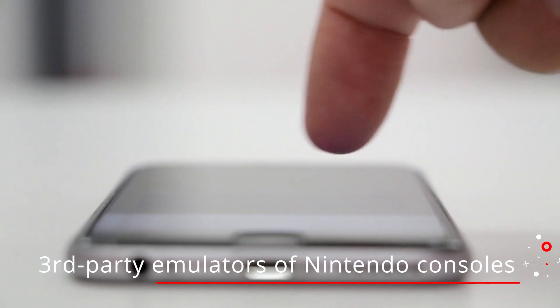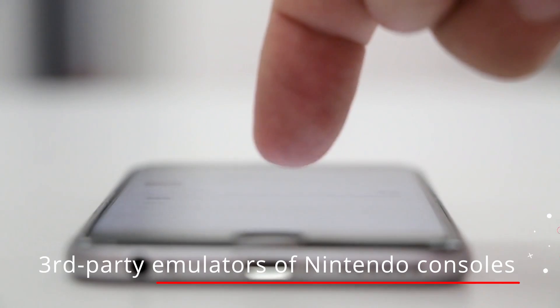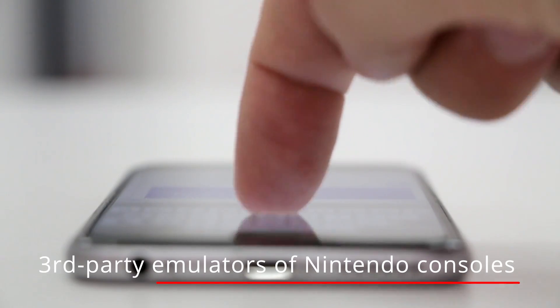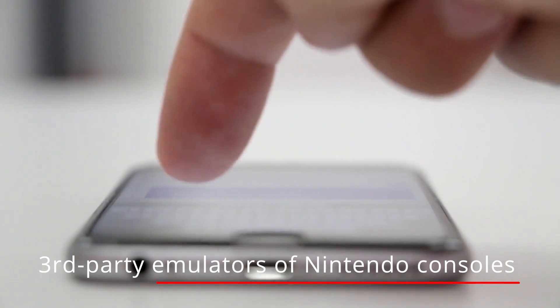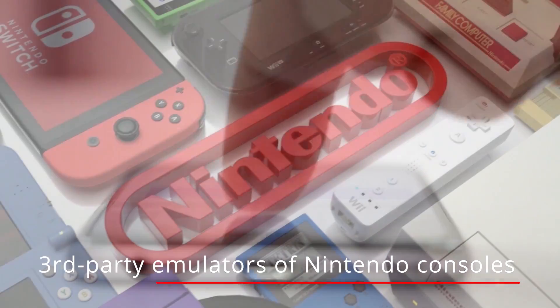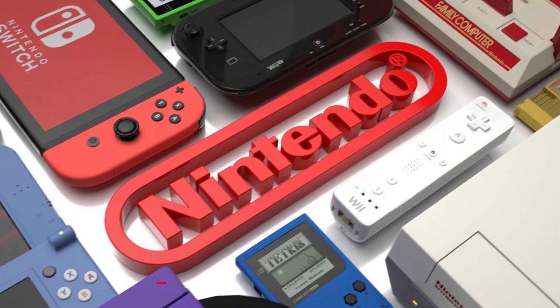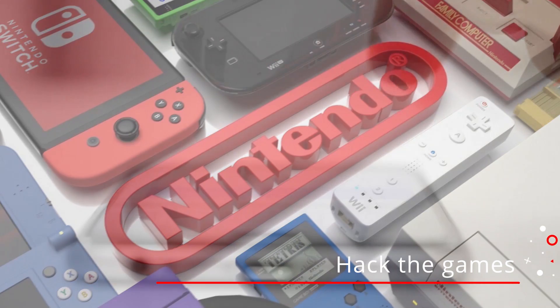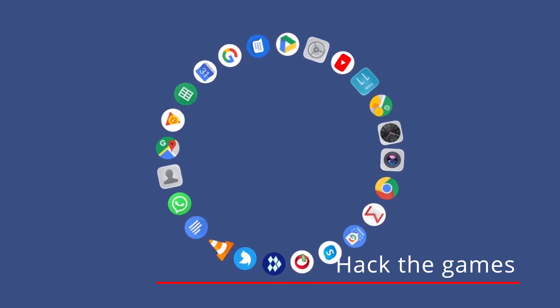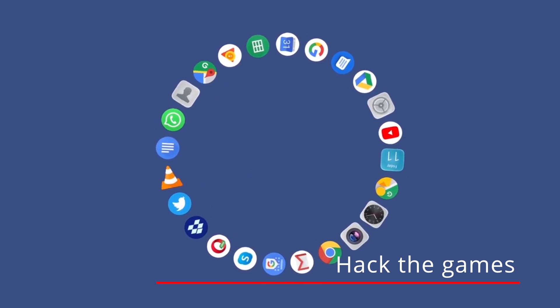This virus gets installed with third party emulators of Nintendo consoles found outside the Google Play Store. It means that this patched virus can just come on your device with third party apps.